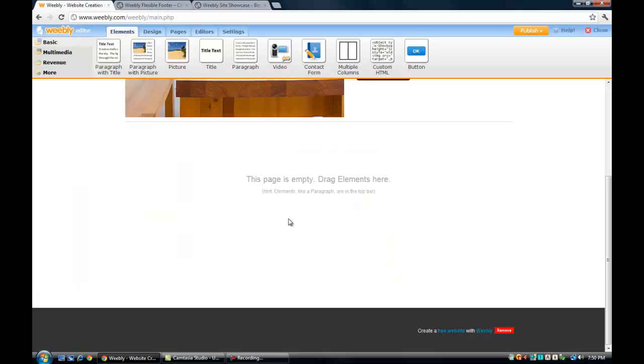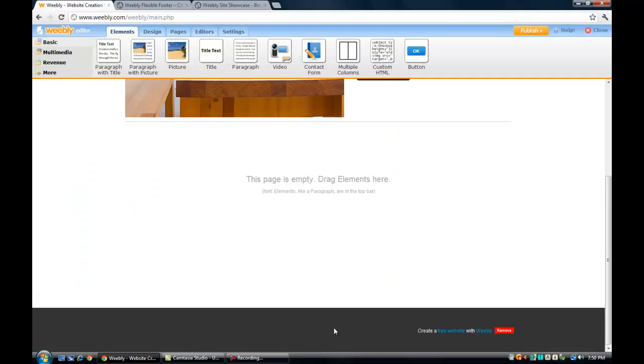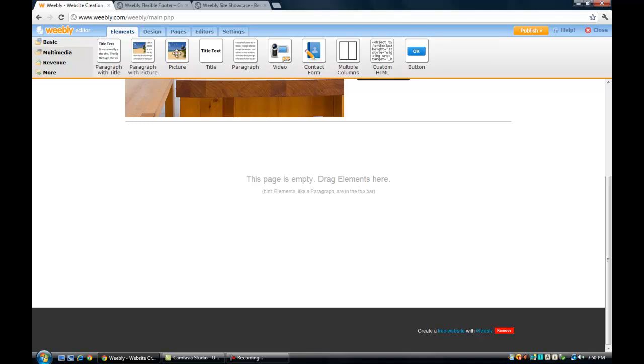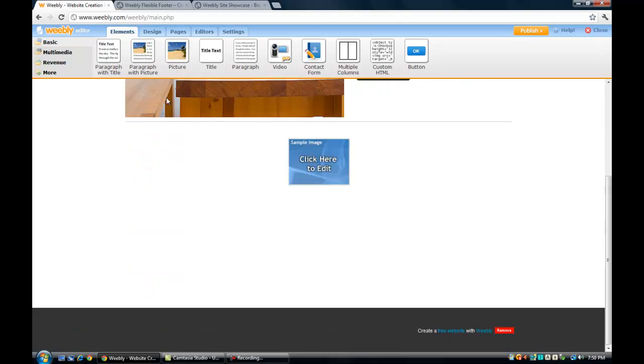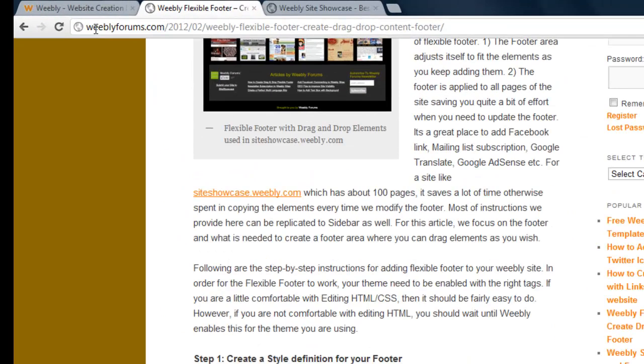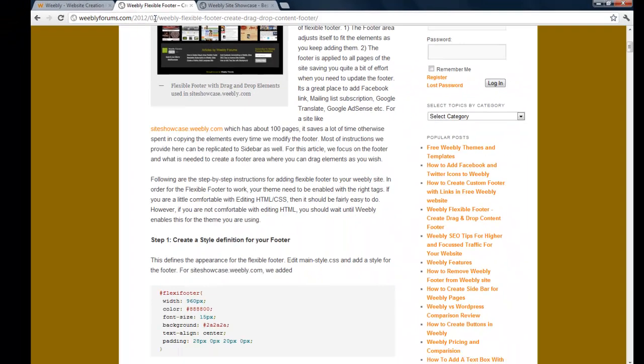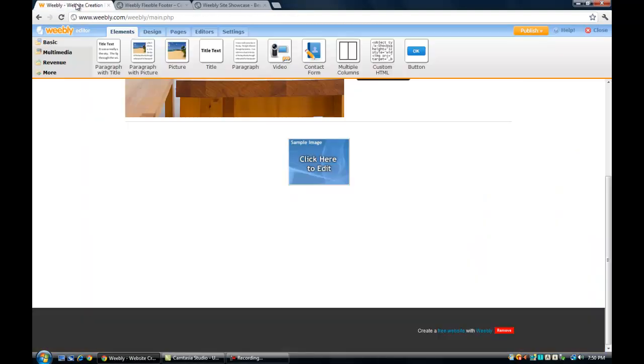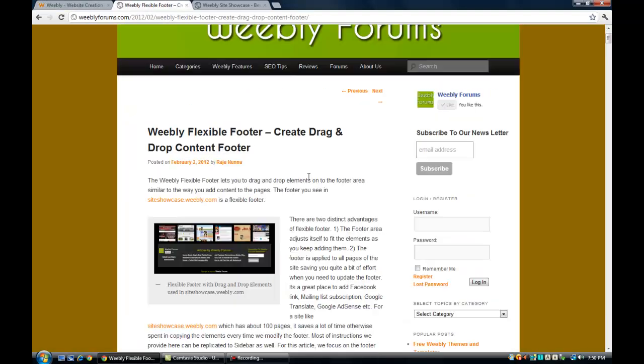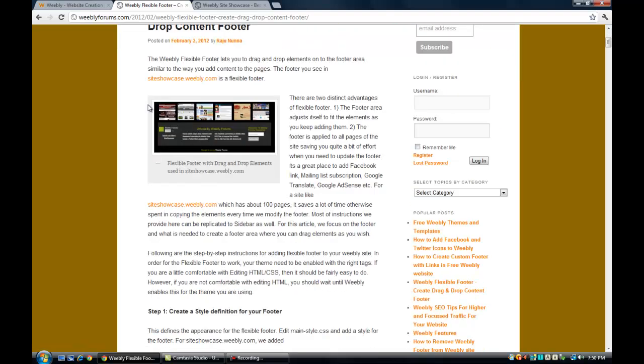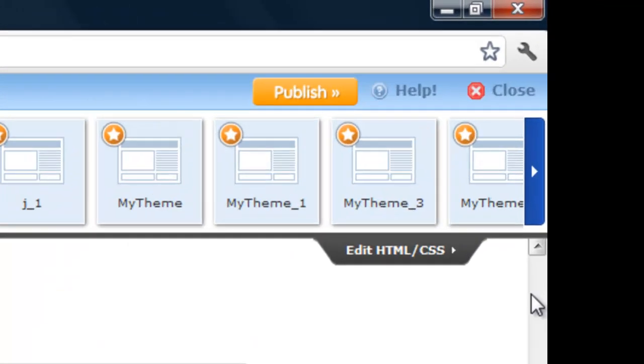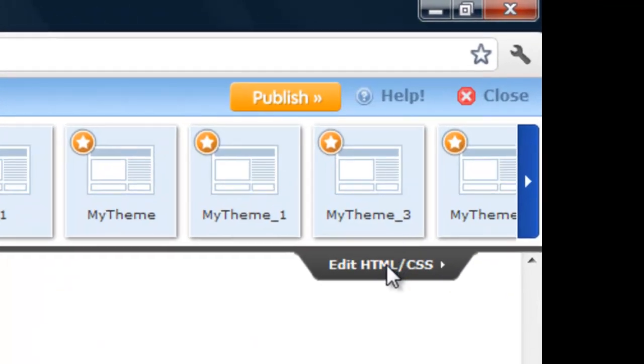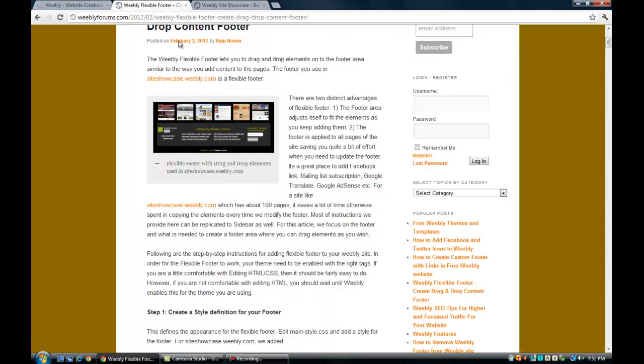So here I have the Weebly website, so you can see the footer over here. You are not able to drag in any elements, so the first thing you have to do is to go to design and click on edit HTML CSS, so you have to be on the main style CSS.